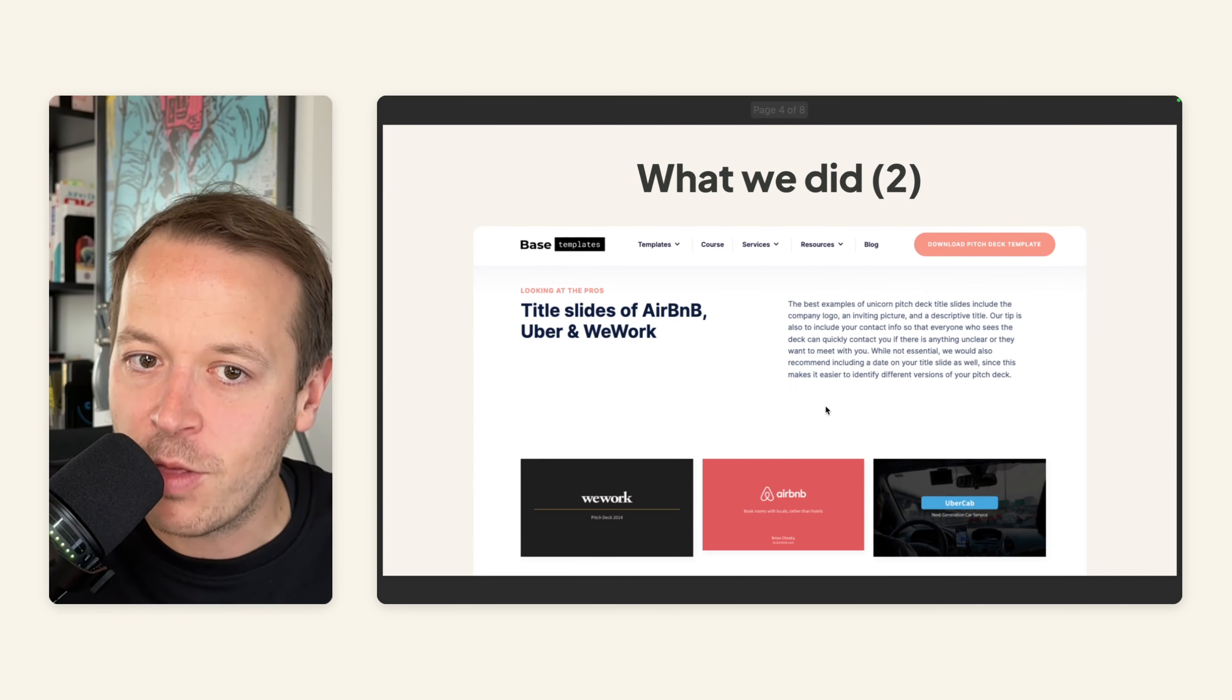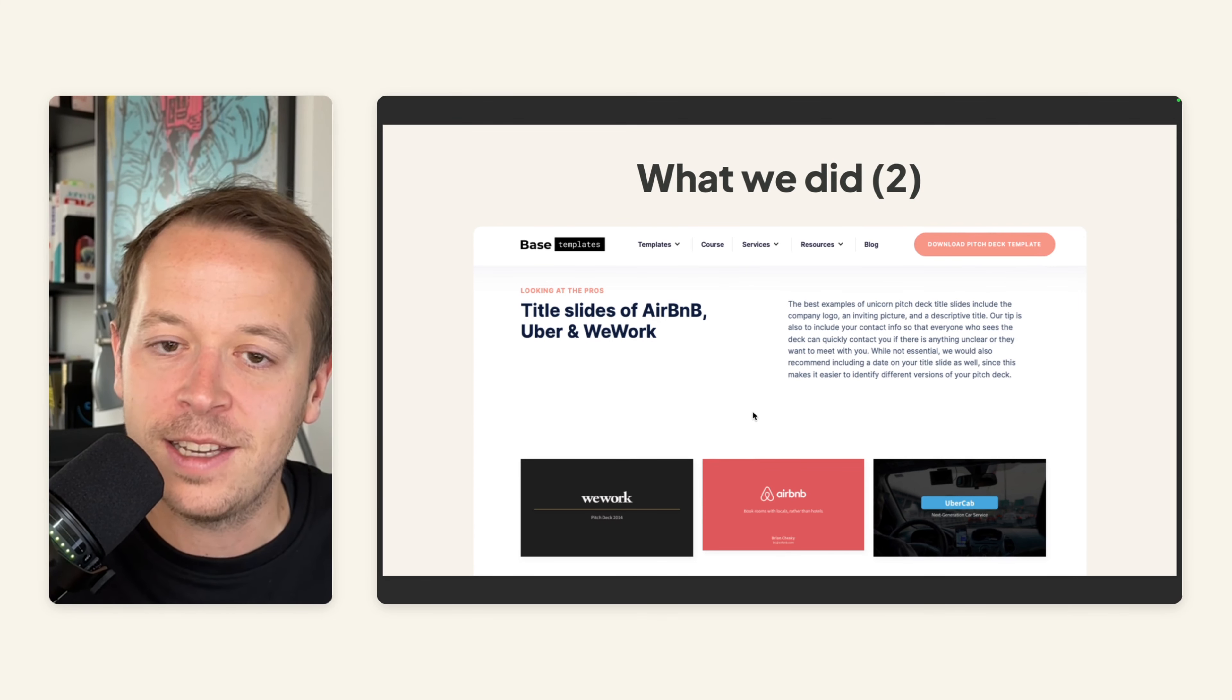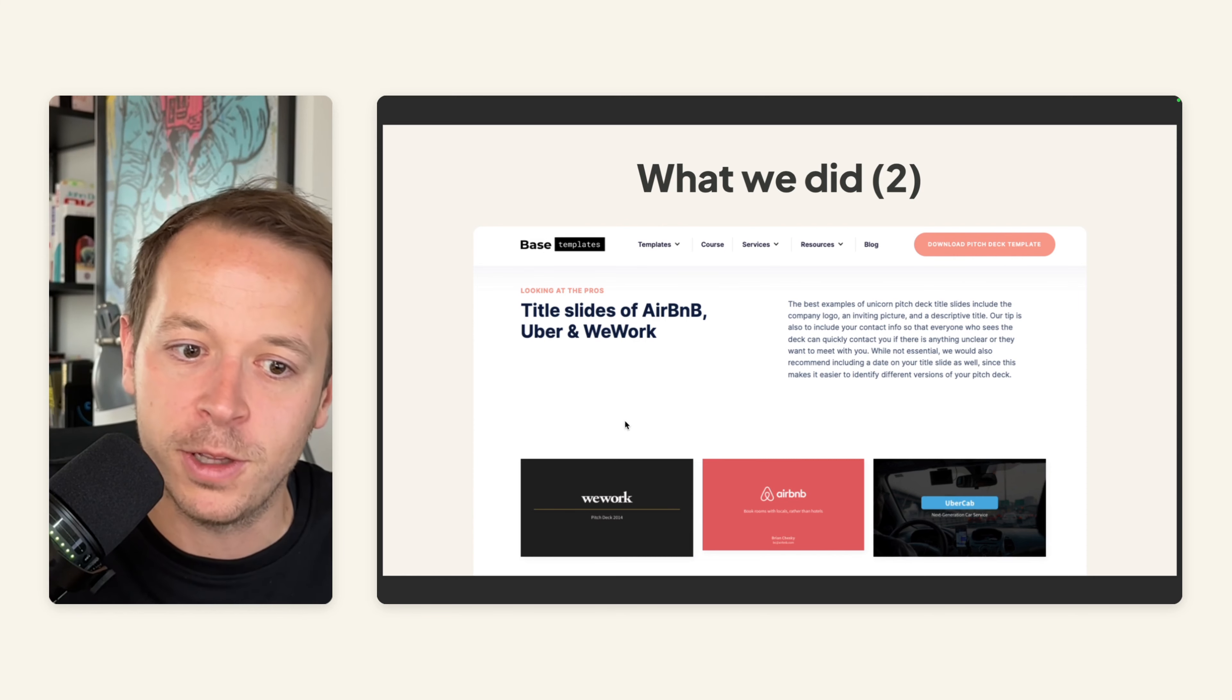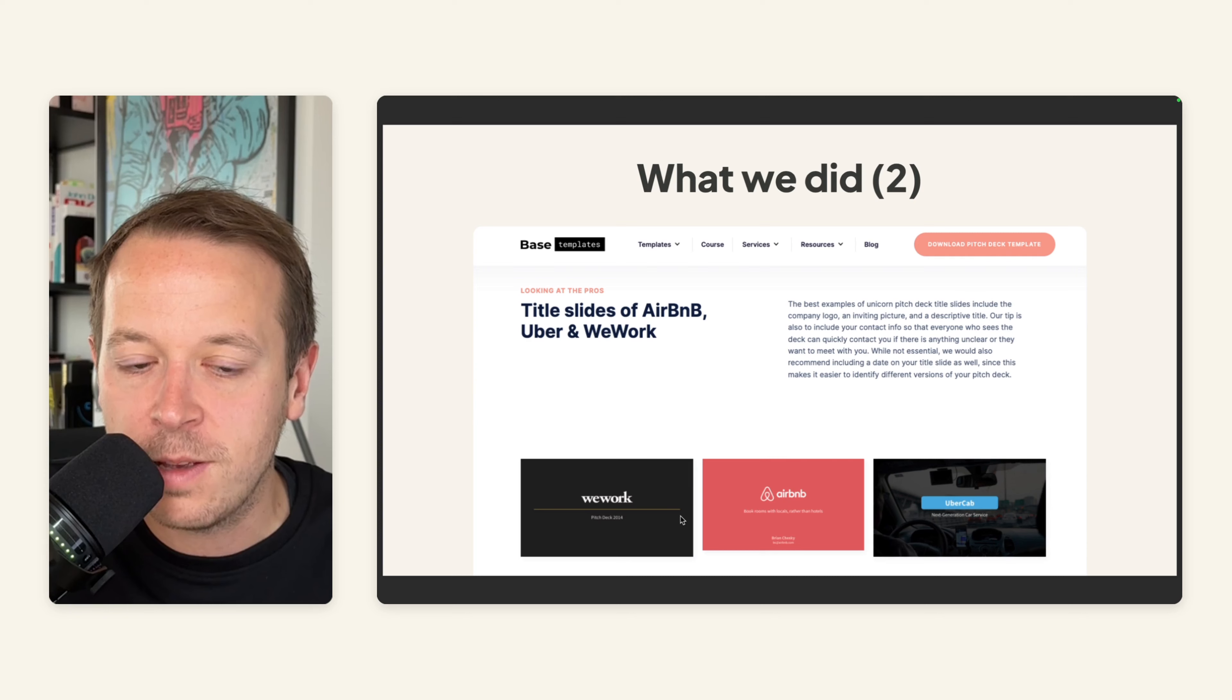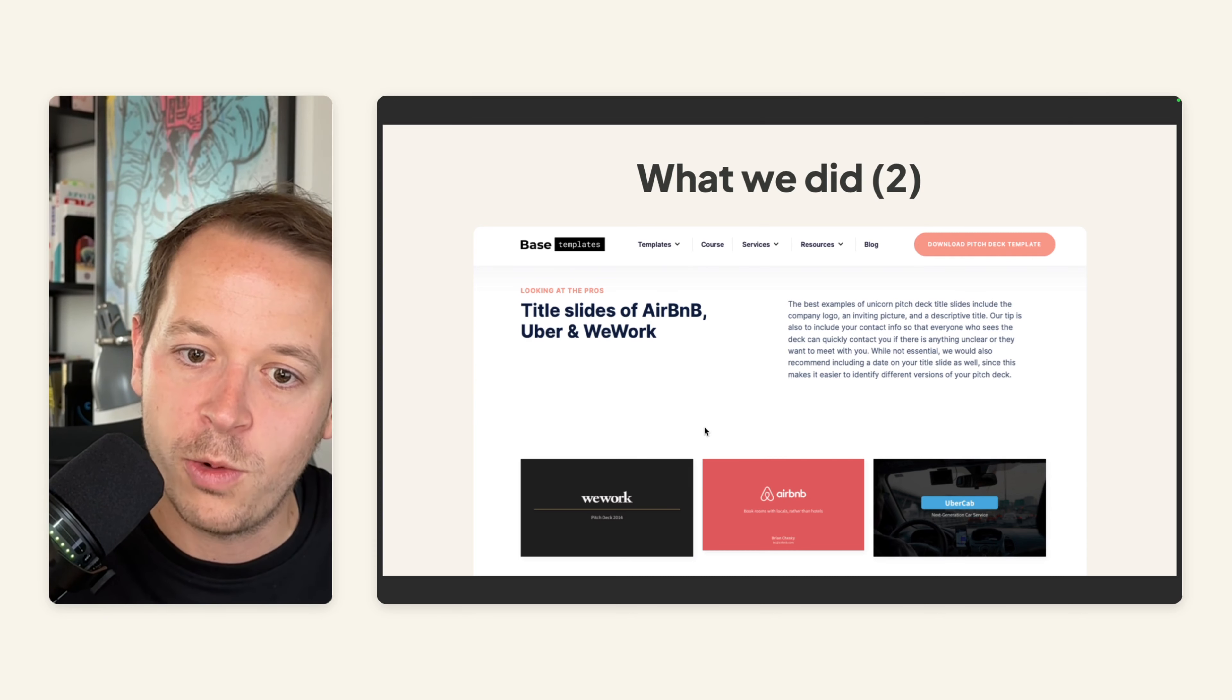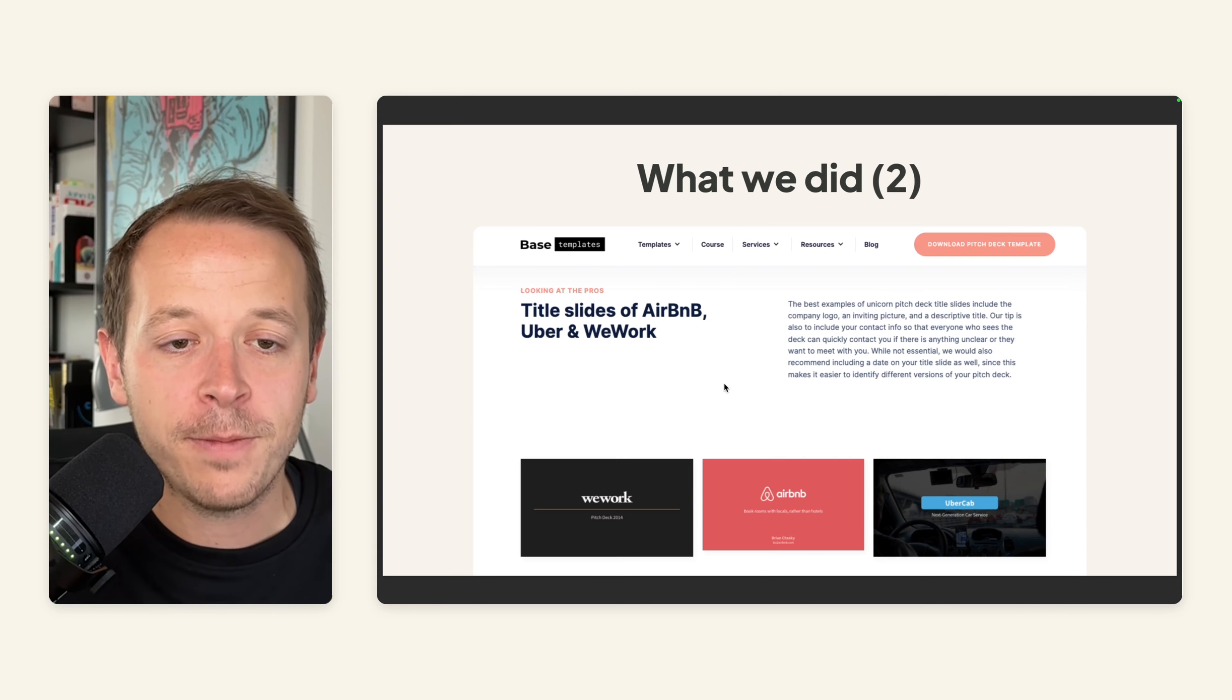And the second thing that we did is we created detailed information around certain slides and also showed other examples. For example, we showed the WeWork Pitch Deck where we have the title slide, we showed the Airbnb Pitch Deck and also created our own version of the Uber Pitch Deck.